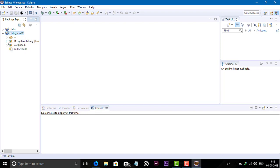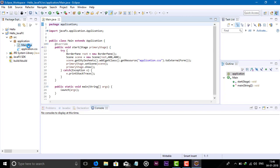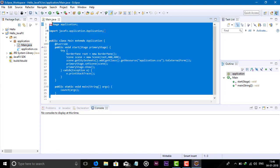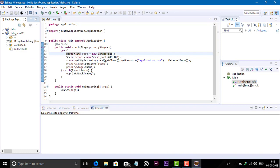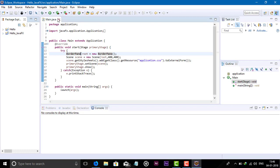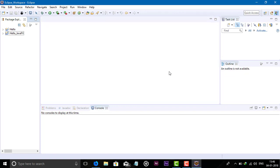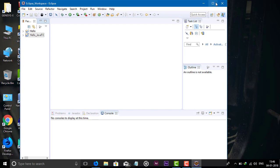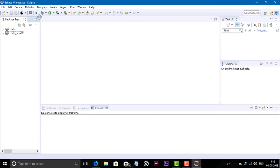Eclipse by default imports the JRE system library. When you create a new JavaFX project, it creates some default Main.java and .css files. We will see this in the next video. This is how we can install JavaFX in Eclipse. If you use NetBeans, you don't need to install JavaFX because it's added by default in NetBeans. But since we are using Eclipse, we have to install JavaFX manually.